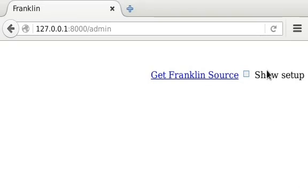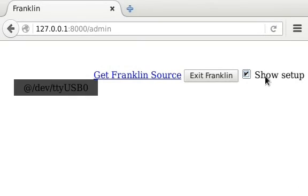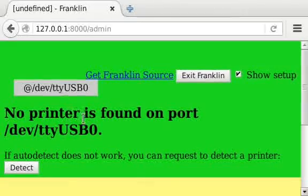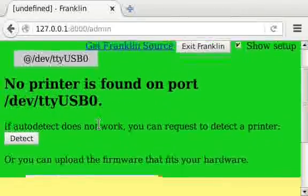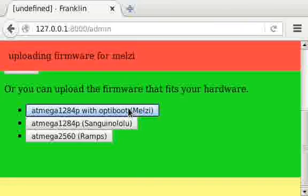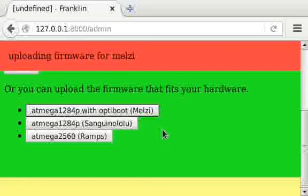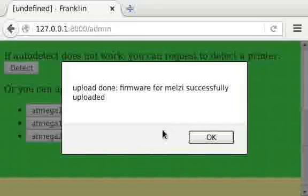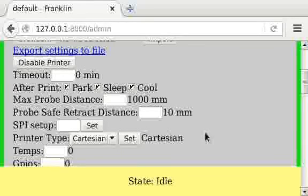First we enable setup. Then you see all the ports. I have only one, so I click on it. Then select the hardware that is connected to it. In my case, MLZ with OptiBoot. So I click on it, and it will upload the firmware to that machine. When it's done, it will tell me and detect the printer, which is completely empty.